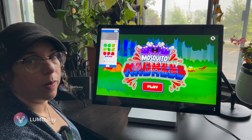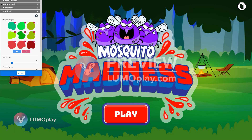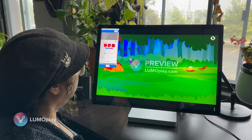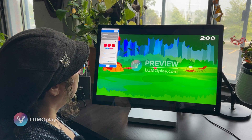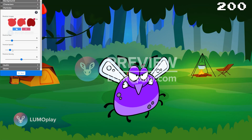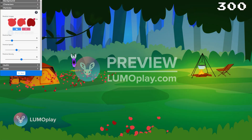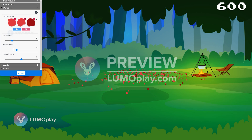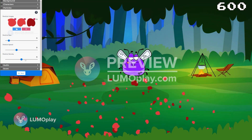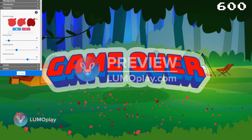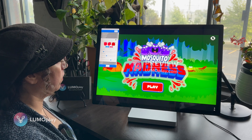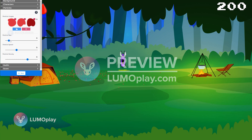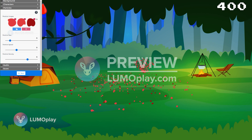Moving on to particles — you can add your own, but I'm just going to get rid of all the green ones so we're left with the red. Turning up the particle speed makes it look like they're really splatting, which feels more satisfying. I'm also going to turn the particle size down and the density up a little bit. You can already see that makes the game noticeably harder if you're not paying attention.